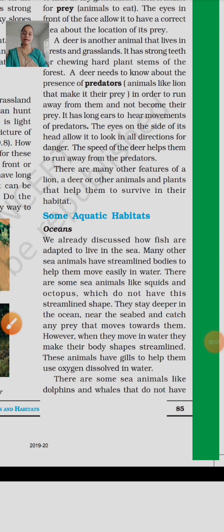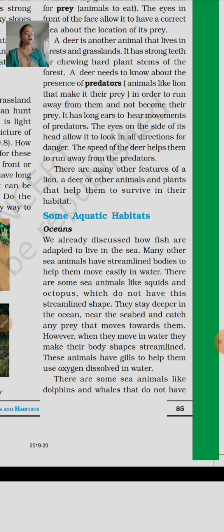Good morning students, welcome back to TSN class 6 science session. Till now we have discussed in the last class about some terrestrial habitats like desert, mountain region and grassland. Now we will talk about some aquatic habitats, that is ocean, ponds and lakes.